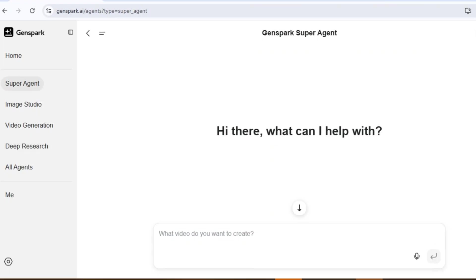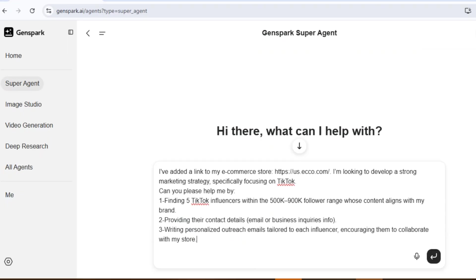Here's another really interesting task I want to ask GenSpark's super agent. I've added a link to my e-commerce store. I'm looking to develop a strong marketing strategy specifically focusing on TikTok. Can you please help me by finding five TikTok influencers within the 500K to 900K follower range whose content aligns with my brand? Two, providing their contact details — email or business inquiries info. Three, writing personalized outreach emails tailored to each influencer, encouraging them to collaborate with my store.